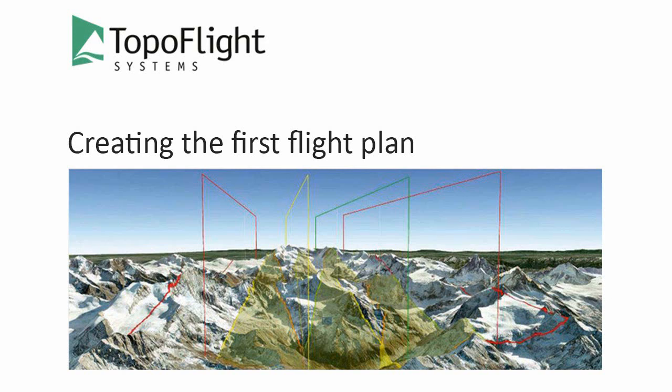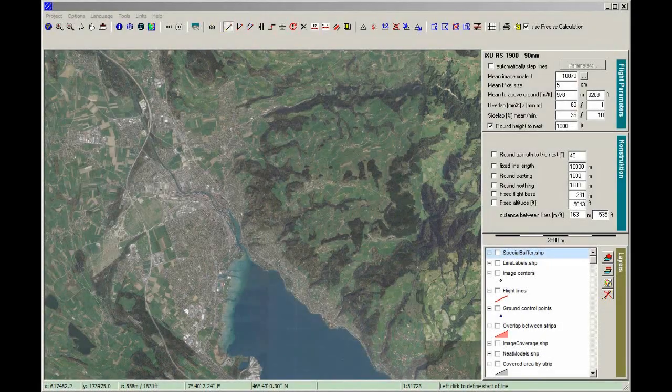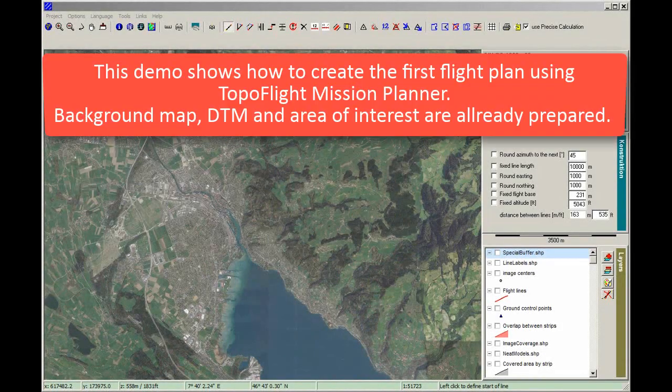Welcome to this Topoflight tutorial. This demo shows how to create the first flight plan using Topoflight Mission Planner.